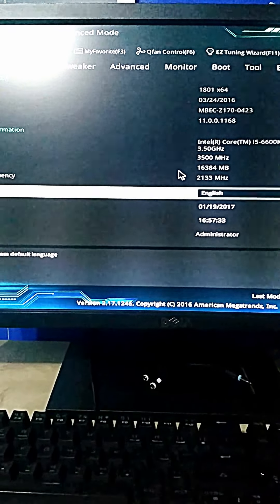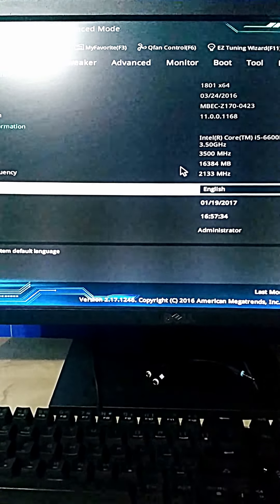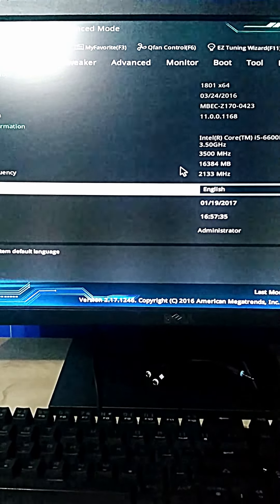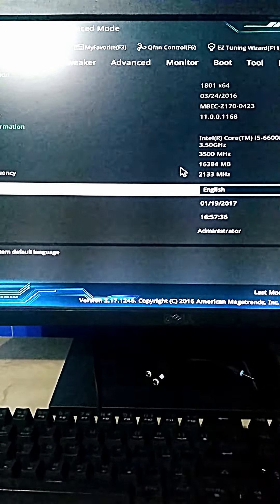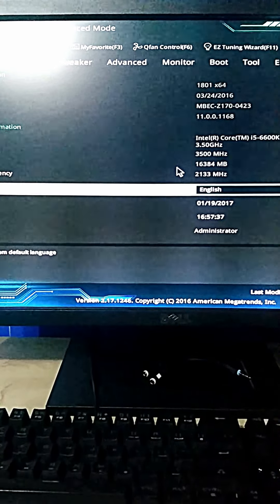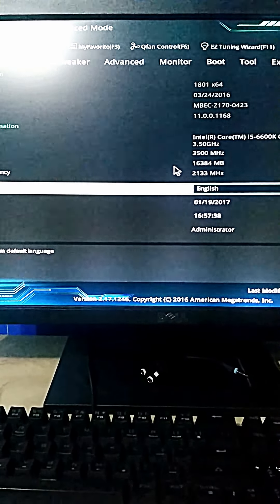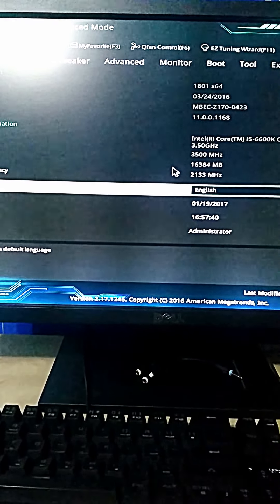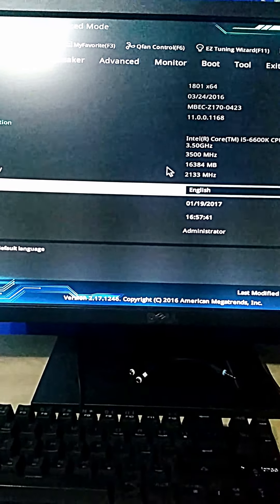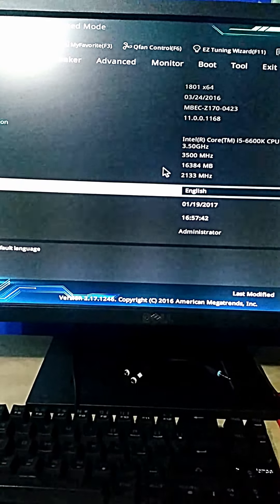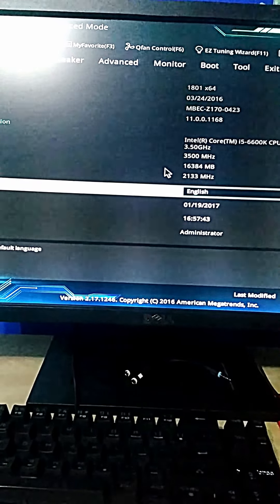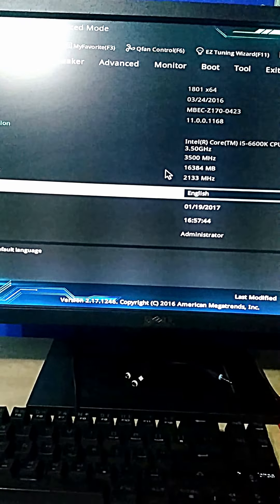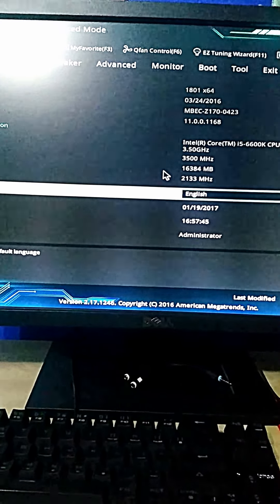First, you want to enter your UEFI BIOS when you first boot up your computer. It is usually F2 or the Delete key by default. You want to spam either Delete or F2 multiple times.